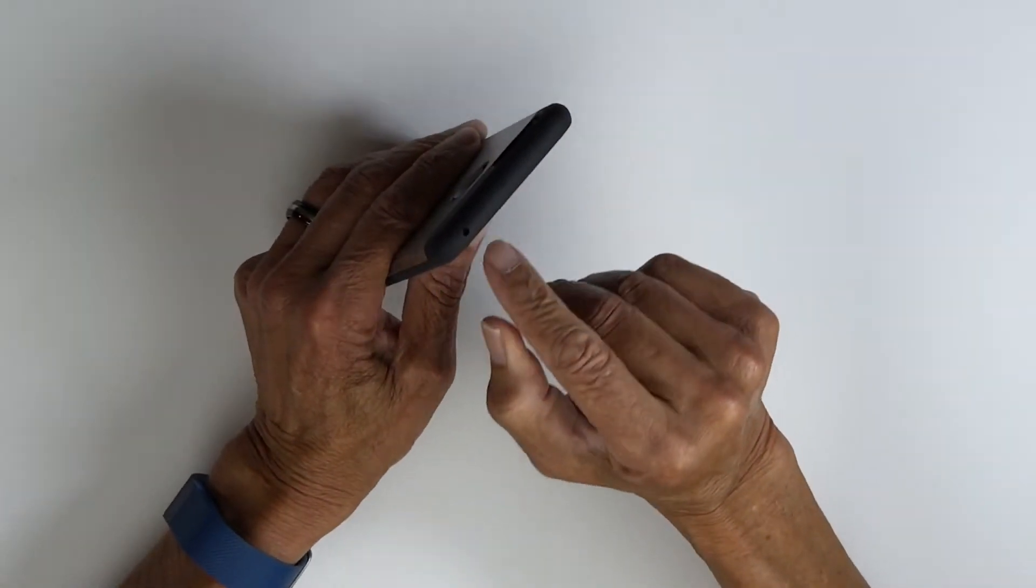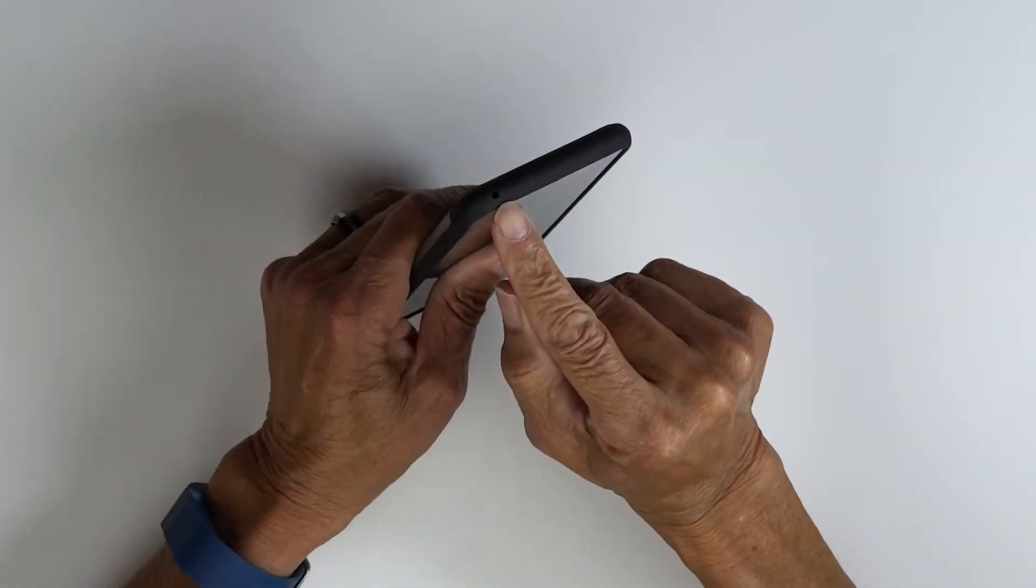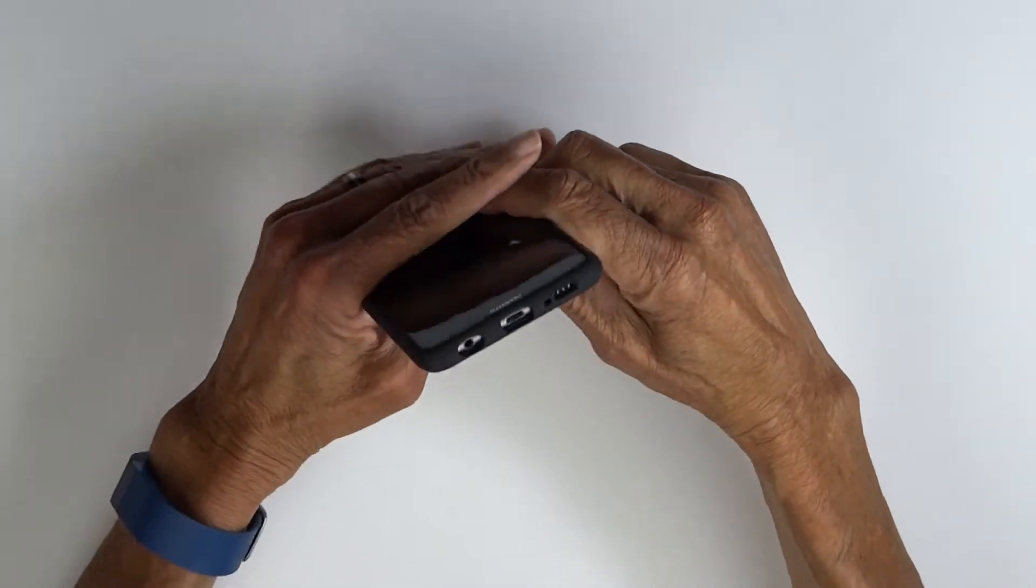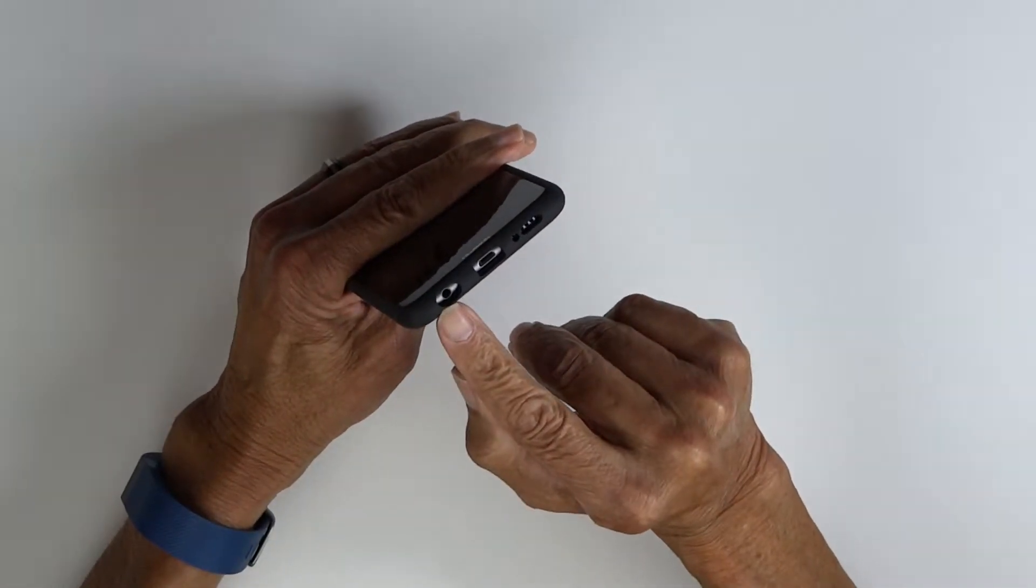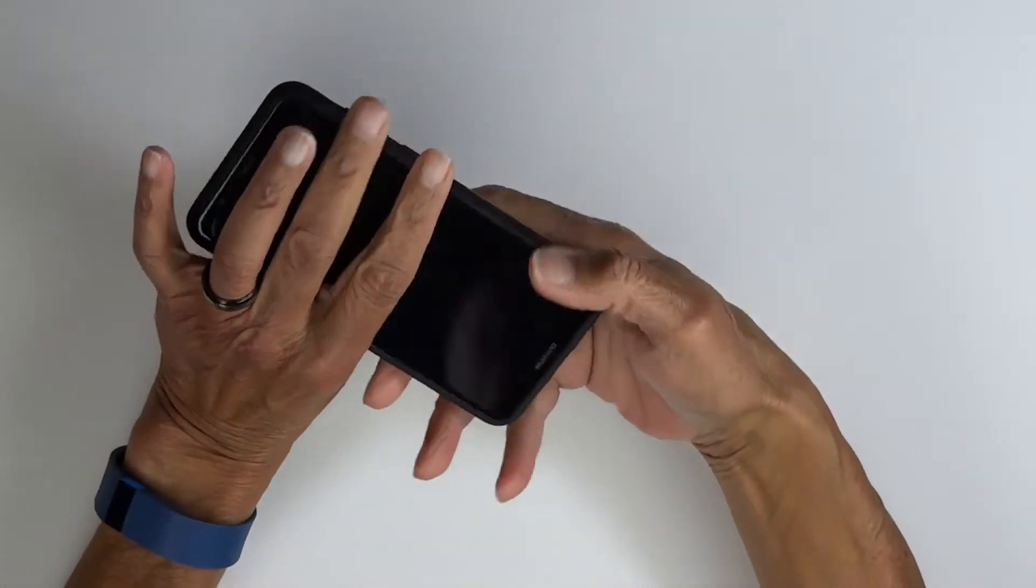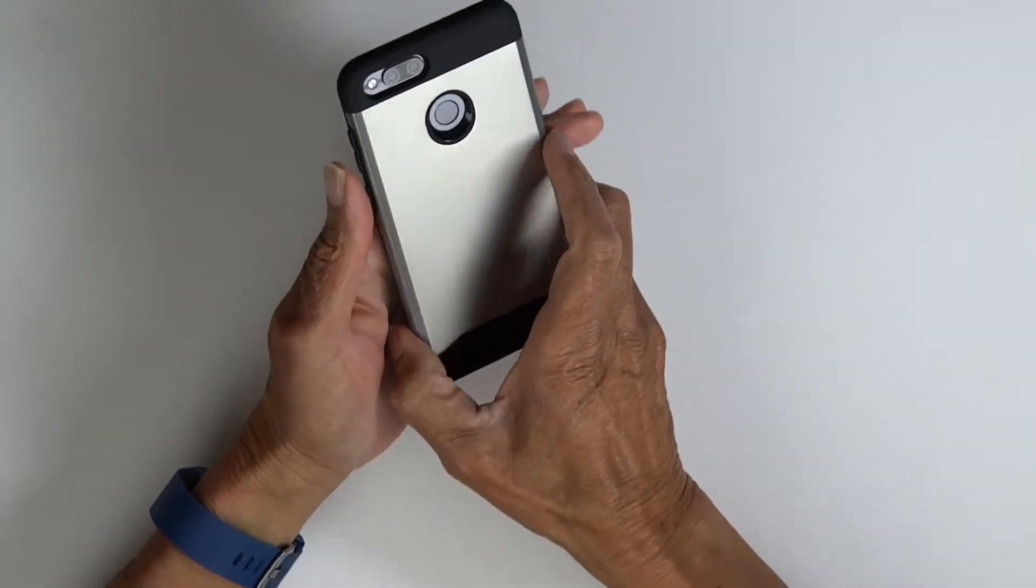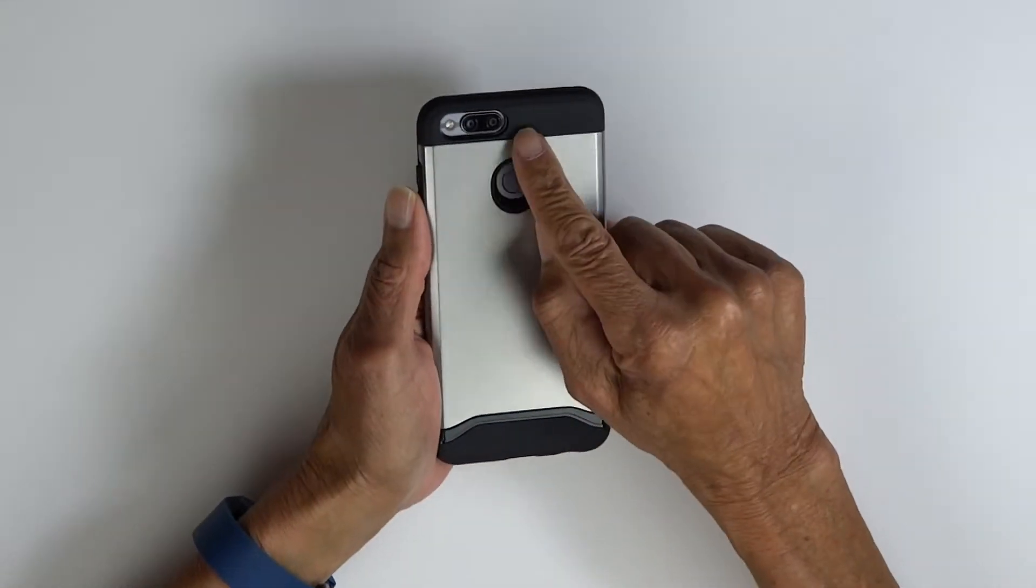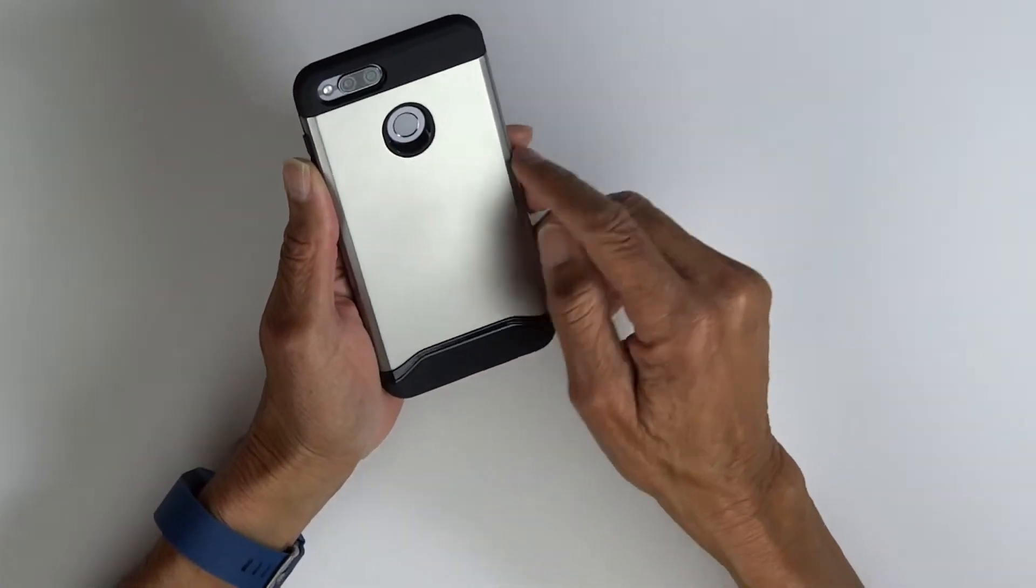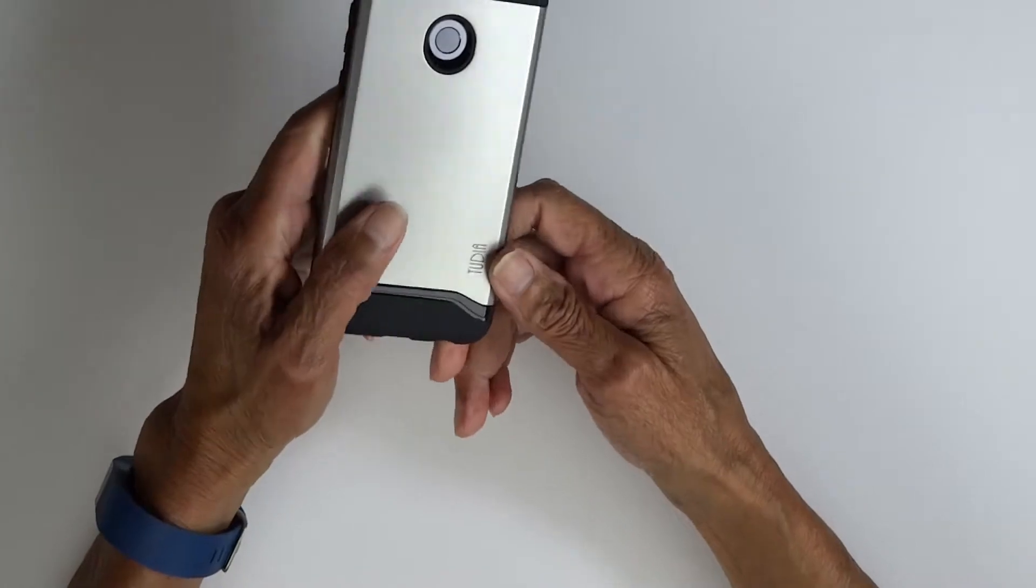Up top, the cutout for our microphone looks great. On the bottom, the cutouts for headphone jack, micro USB, microphone and speaker look great. In back, we've already tested the fingerprint sensor, and the cutout for camera and flash looks absolutely perfect.